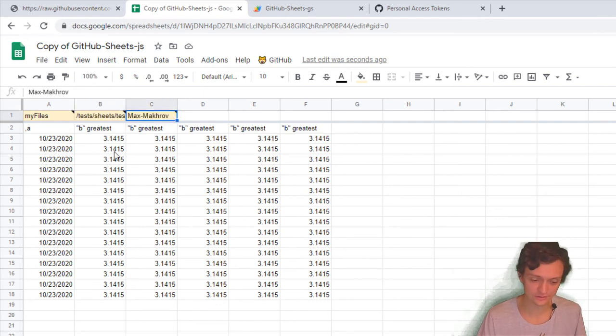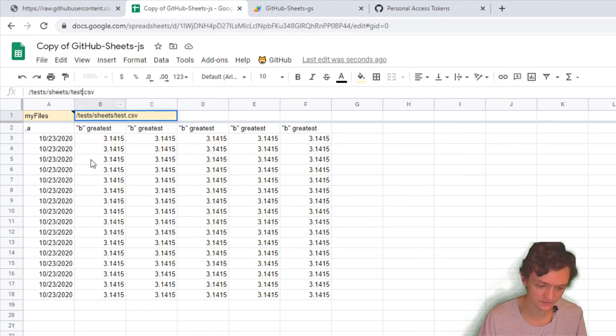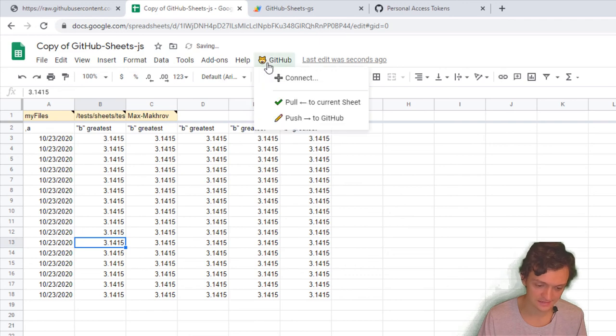Bonus number two: you can also create your own files on the go when you just create a CSV file and go to GitHub Push.